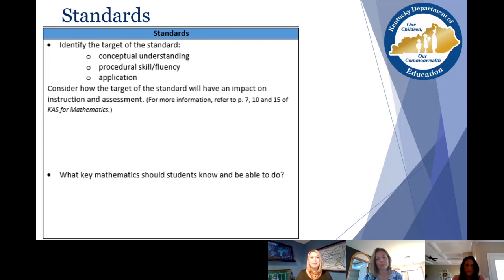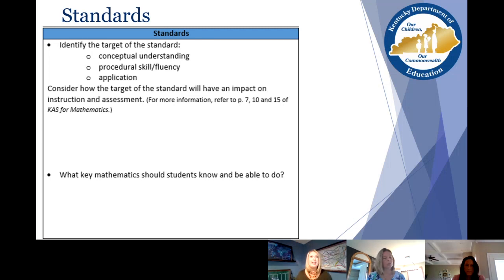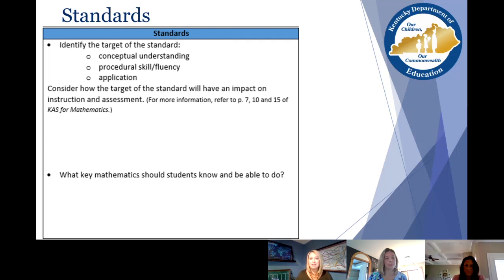The next part of the resource focuses on the standard itself. You start by identifying the target of the standard: is it conceptual understanding, procedural skill and fluency, or application? If your teachers are relatively new to working with the Kentucky academic standards for mathematics, having that experience of getting to know those content standards will be really important. There is some information in the front matter listed on the tool itself so you know exactly where to go to get support — that's another benefit.